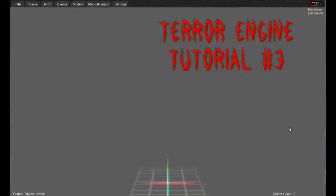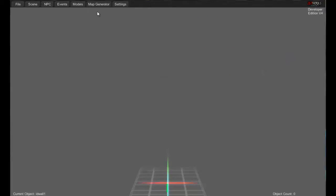Hello everyone, this is Aethidus again and welcome to another Character Engine Story Creator tutorial. In this one, it'll just be a nice short one and just talk about the map generator, what it can do, some little things about it and some do's and don'ts.